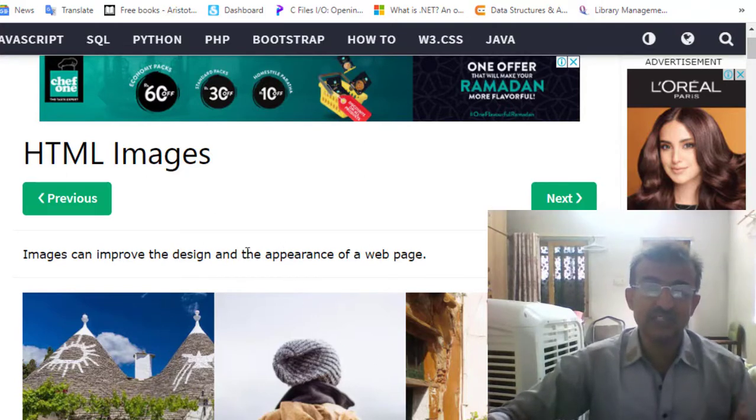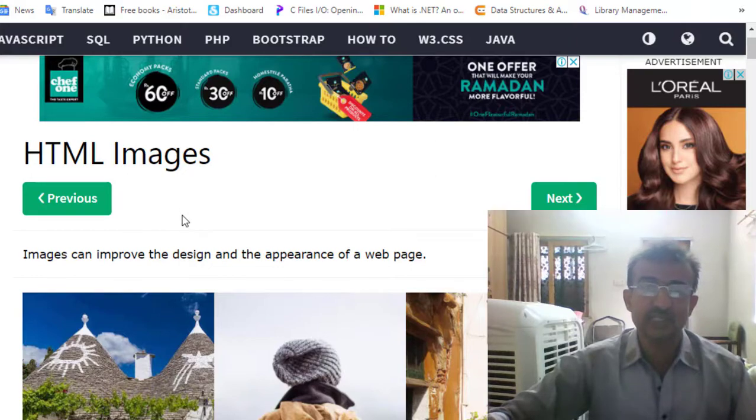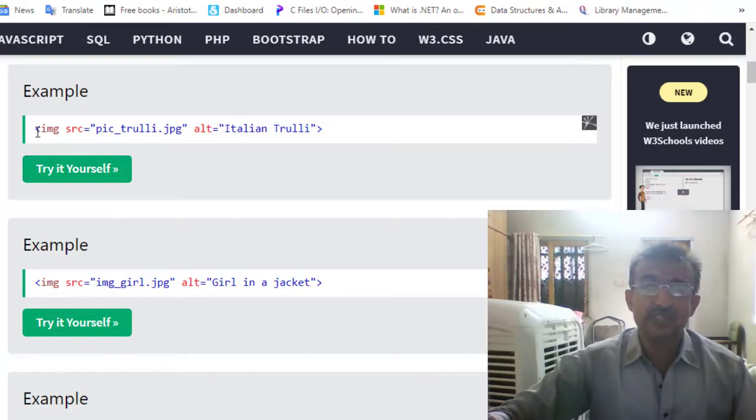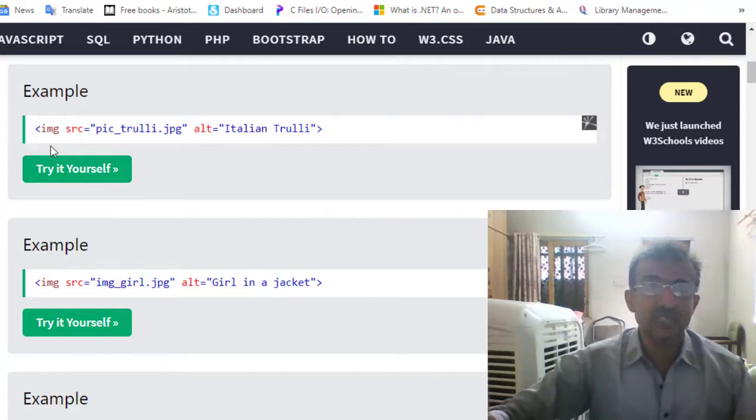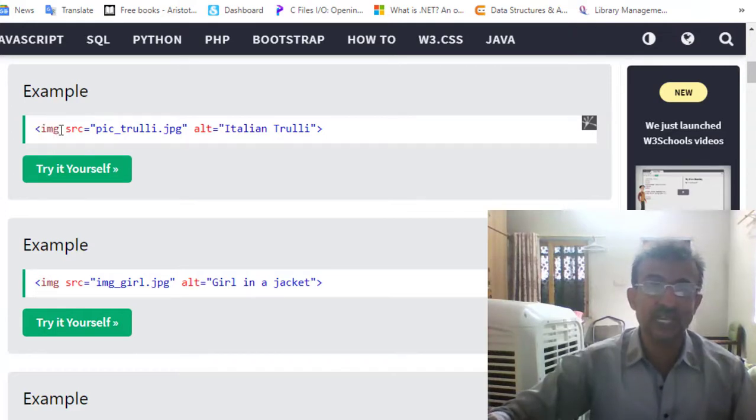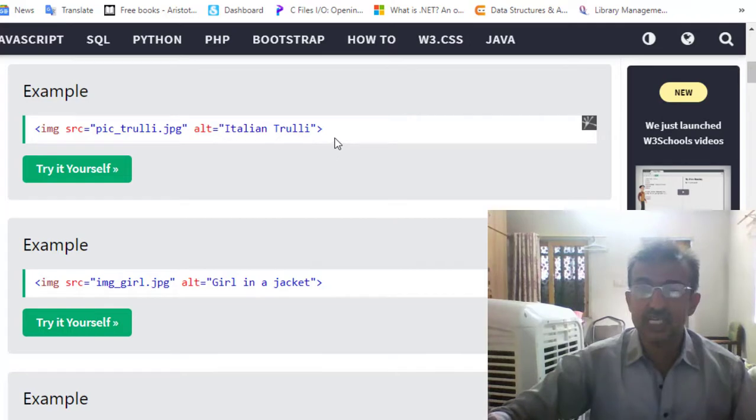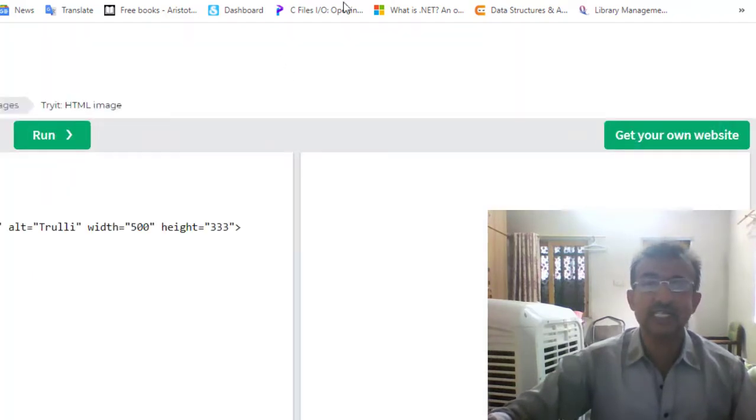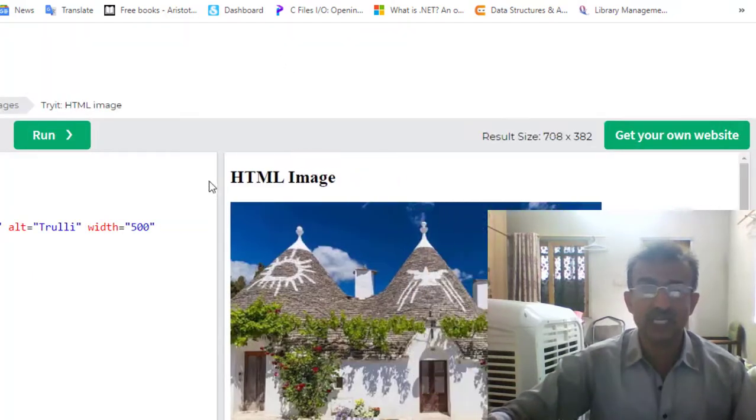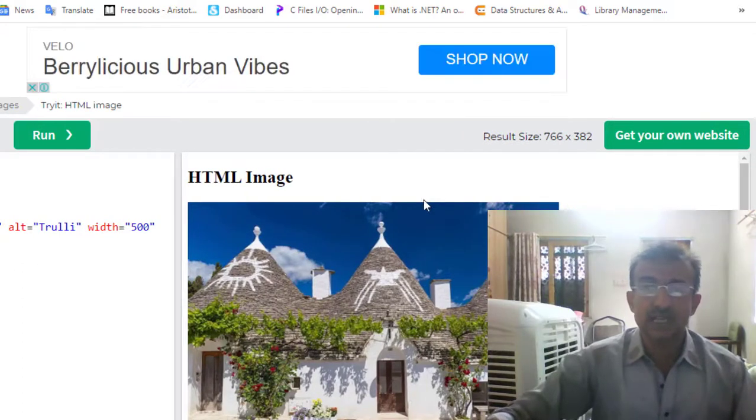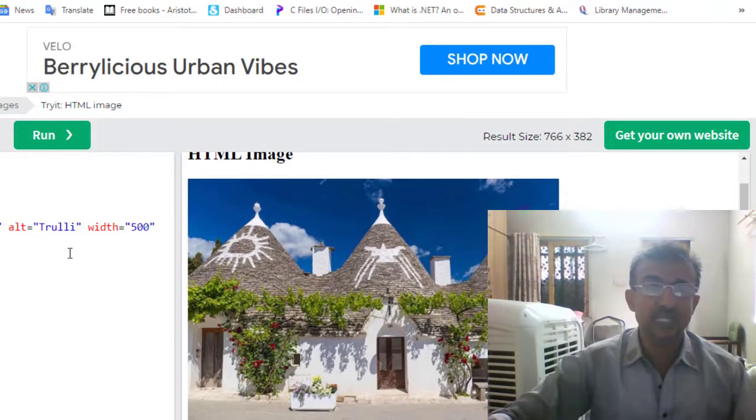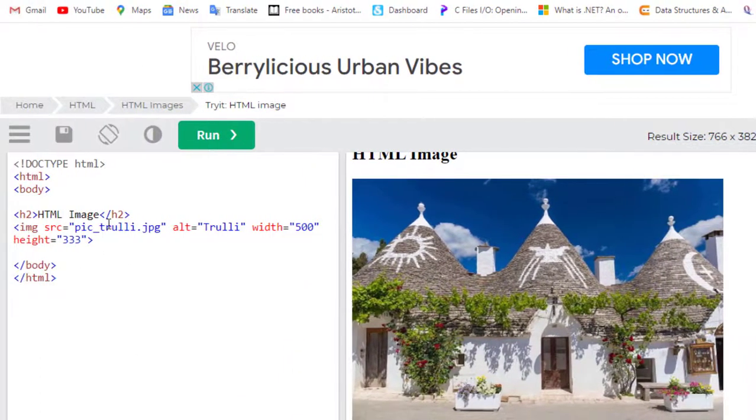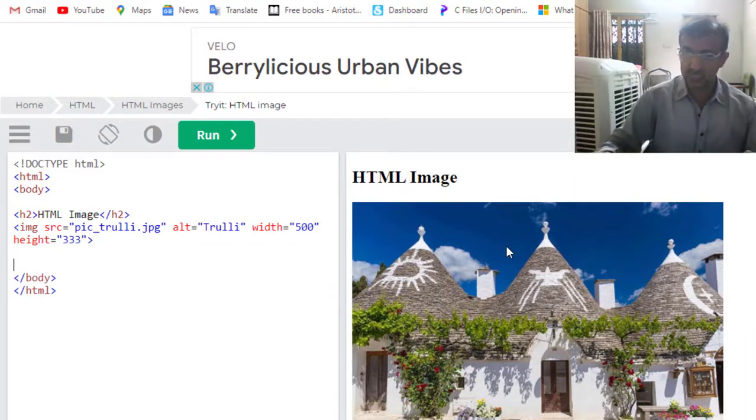For example, whenever we insert or embed any image, we will use the IMG tag. This is a non-paired tag which will not be closed. We will try it in the editor now. You can see here the image has been called. Now first of all, I'm showing you how it has been brought.